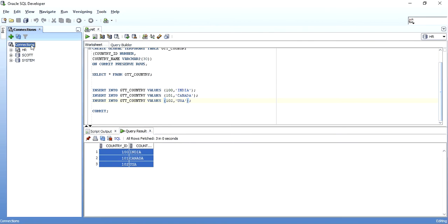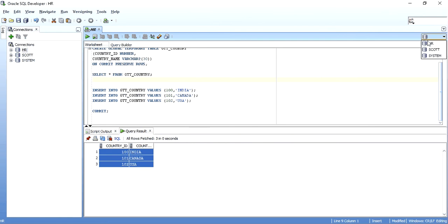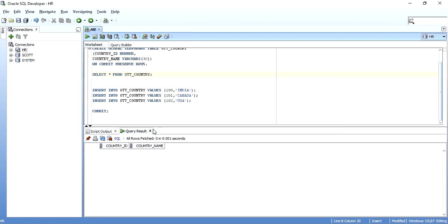Let me disconnect. I have disconnected. Now let me connect again — it is connected. When I query this table back, nothing is present. So ON COMMIT PRESERVE ROWS: all the data in the global temporary table gets deleted when the session is ended.